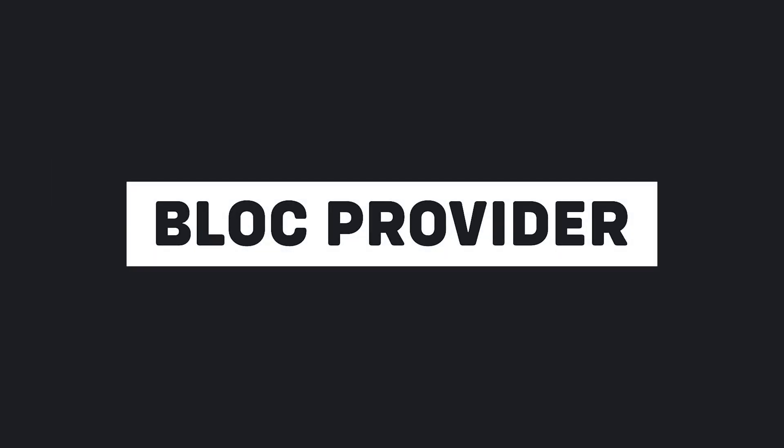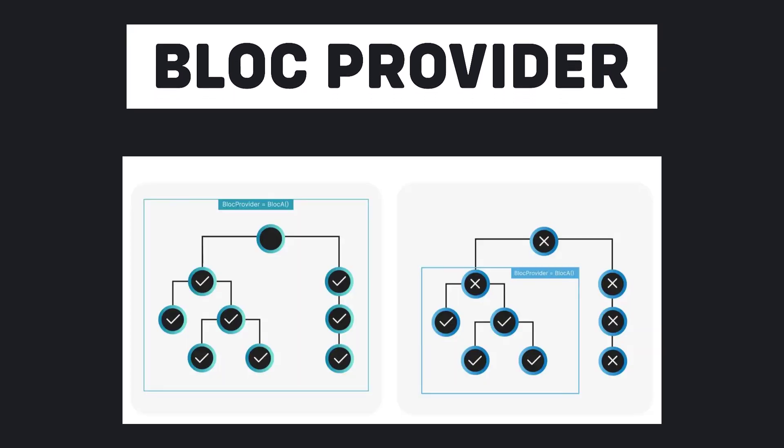First, I want to start by introducing the important bloc widgets. The first widget is BlocProvider. In my opinion, this widget is one of the most important widgets in this package.